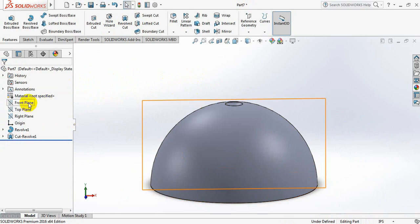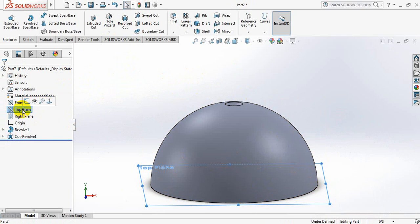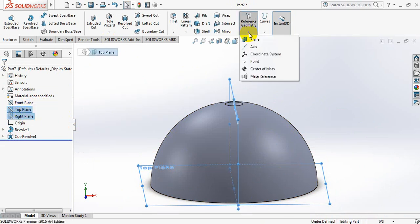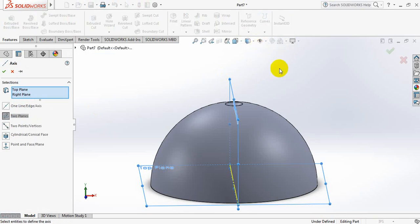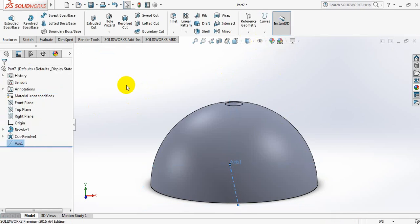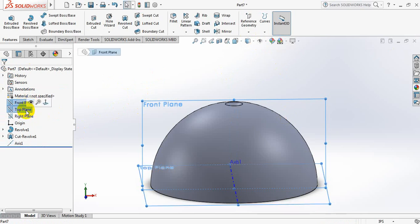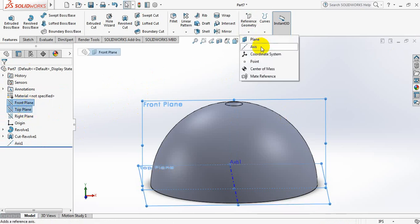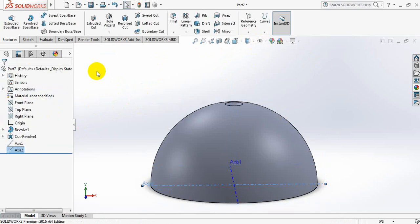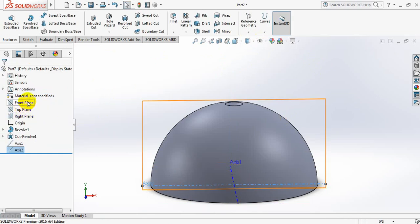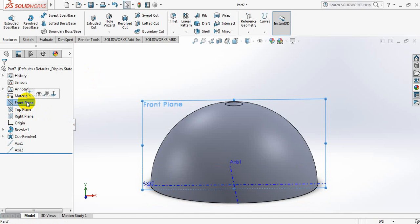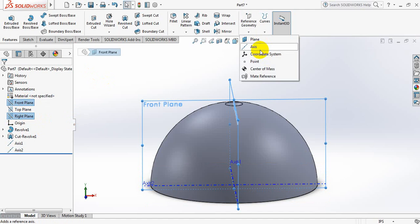Now click on the top plane, then right plane — axis. Now front plane, press control and right plane, take axis.